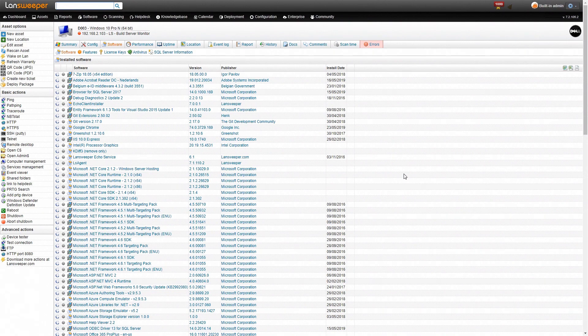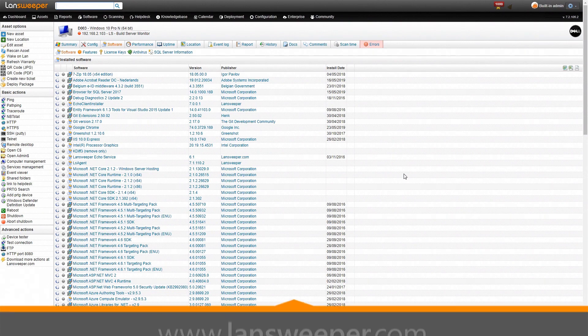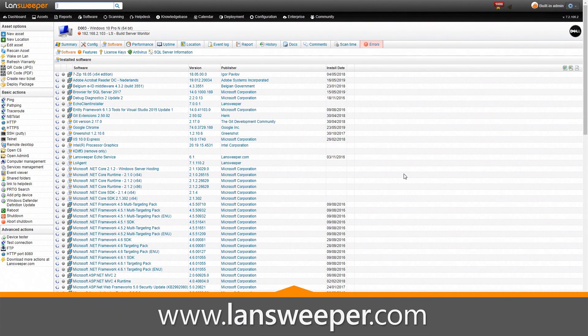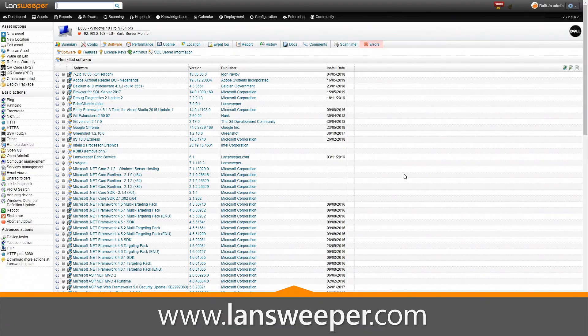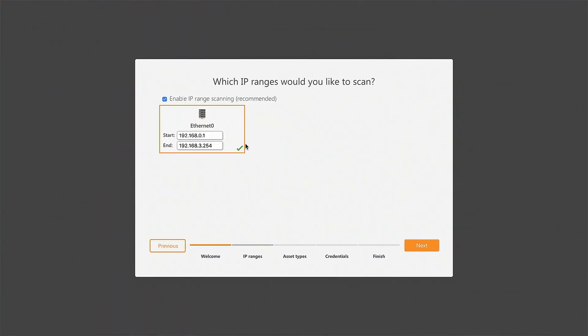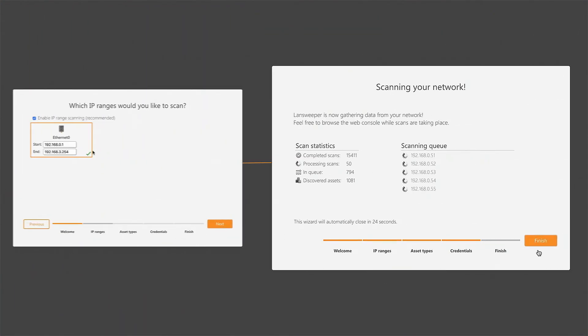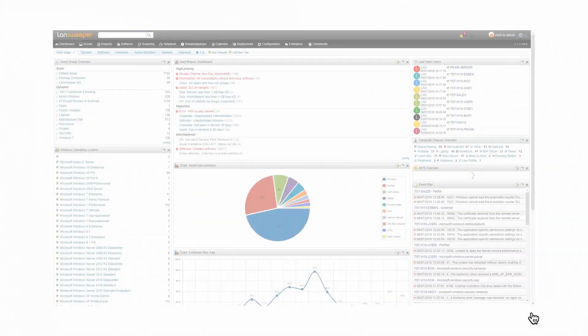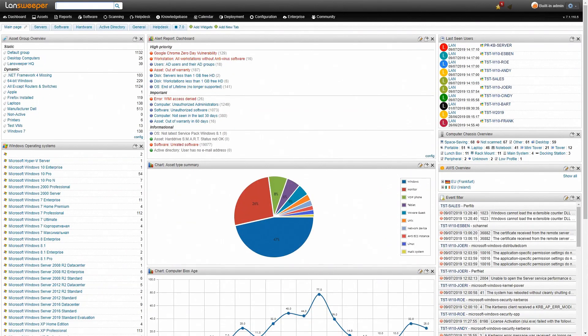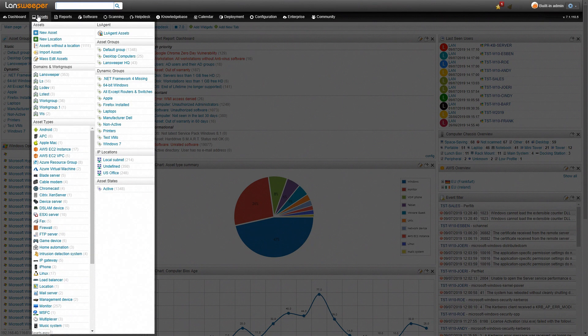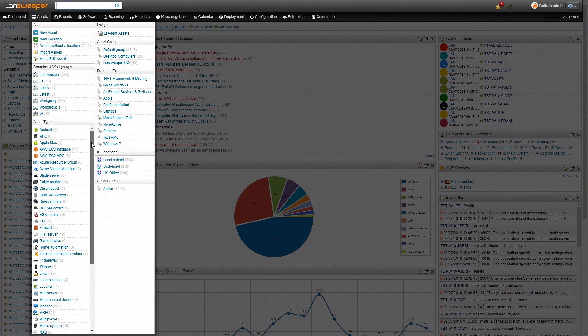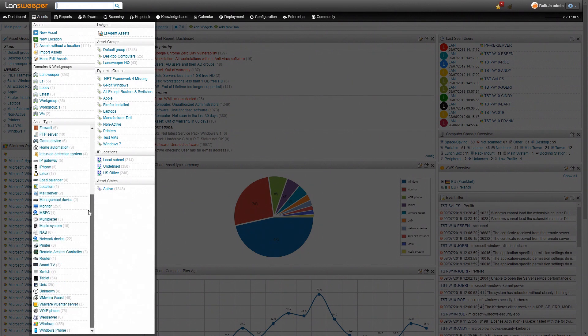So how do you get this information? All you need to do is head over to our website, download the trial, install it and scan your network. Once the scan has completed you'll end up on our dashboard. Now if you head over to the asset tab you'll see all different types of assets that have already been scanned.